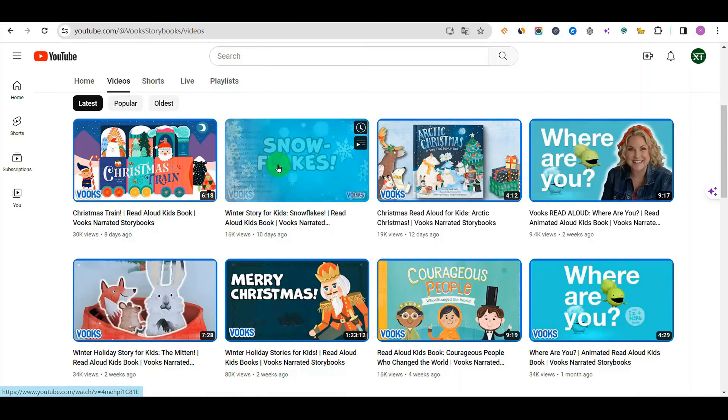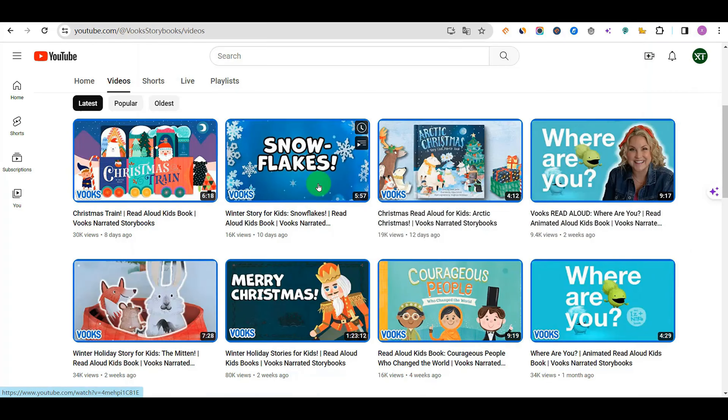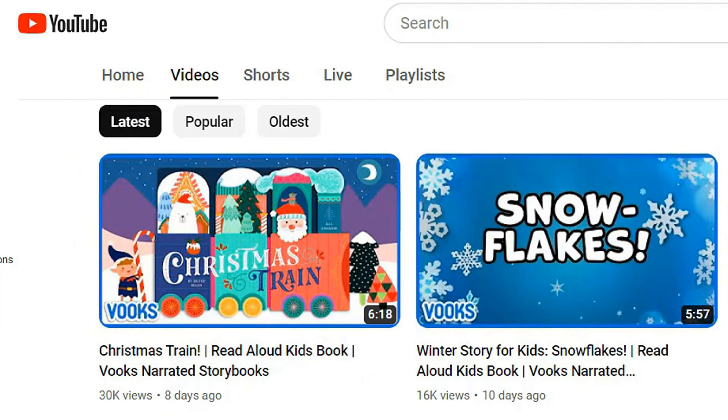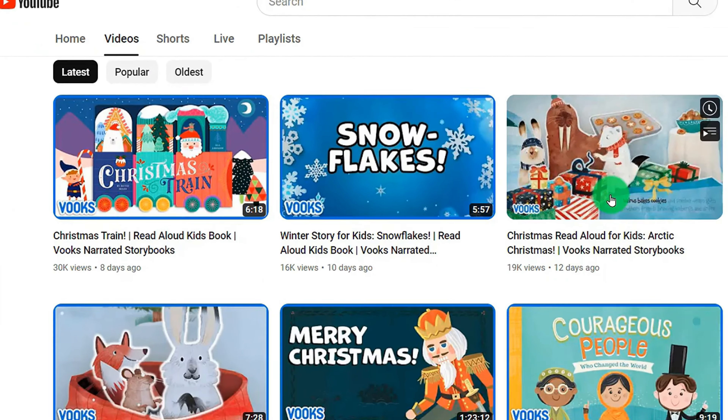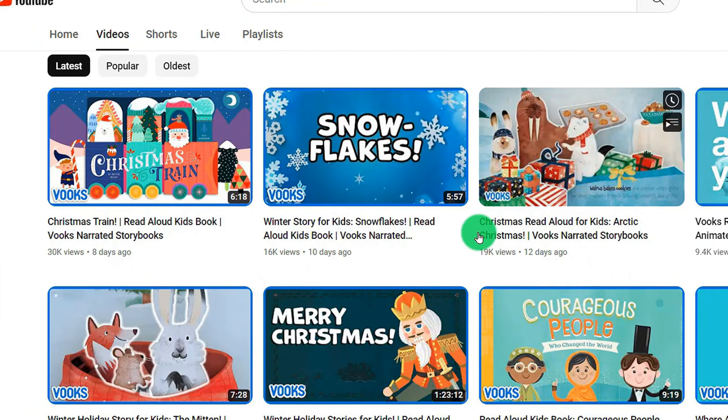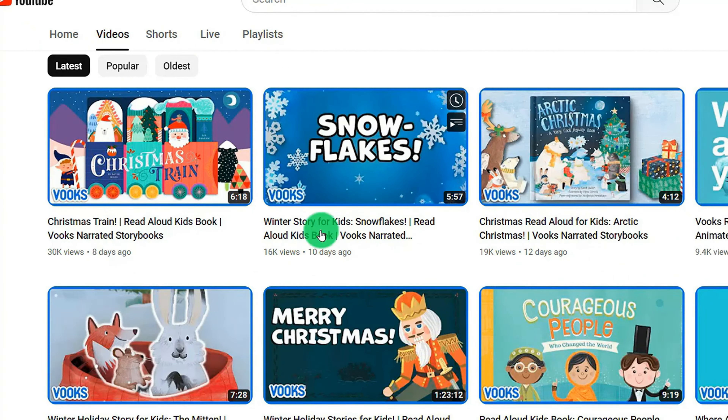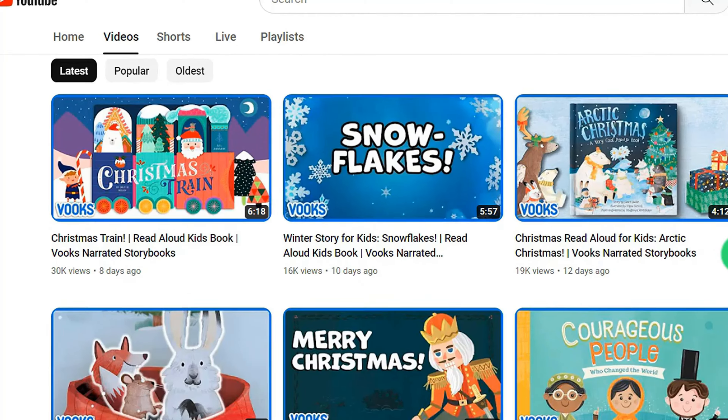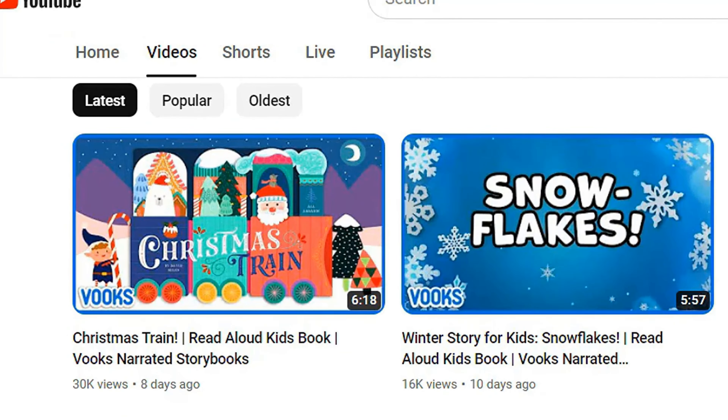We saw this YouTube channel — it did some animation videos, and it's a Christmas video. We are in the holiday season of Christmas.